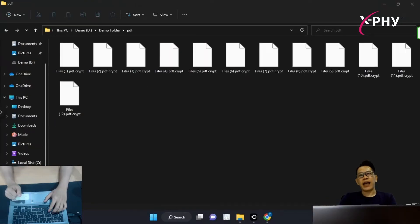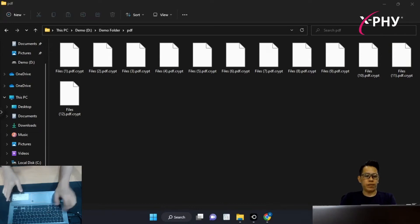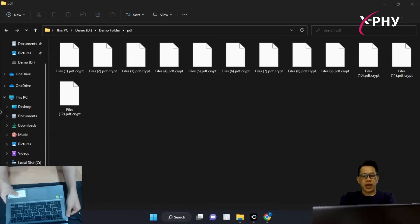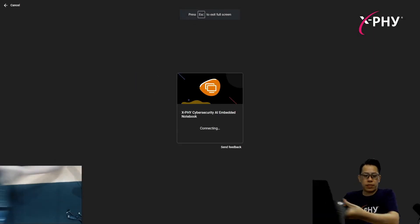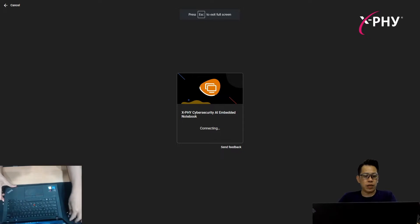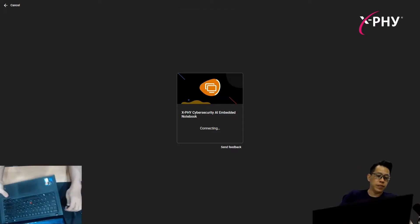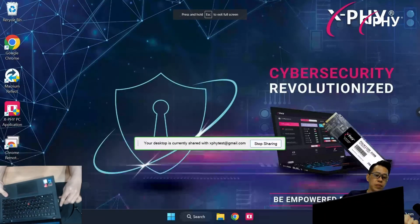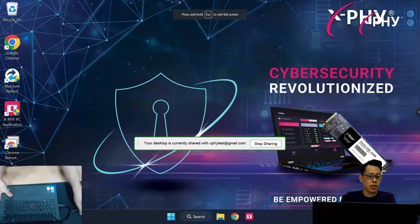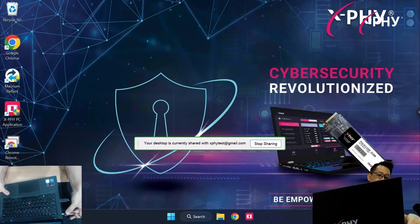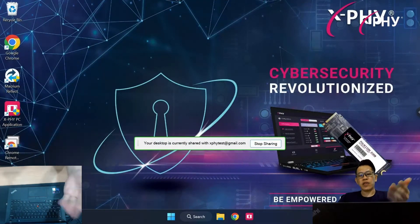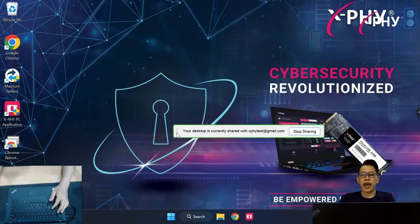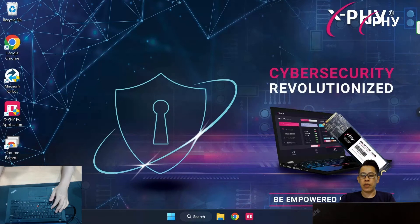Now, let us move to the X5 Cybersecurity AI Embedded Network. Let me get connected. As you can see from my screen here, it's the X5 Cybersecurity notebook desktop.